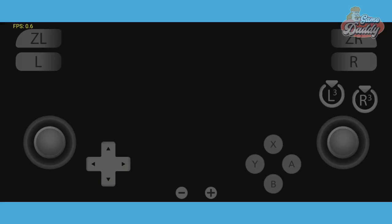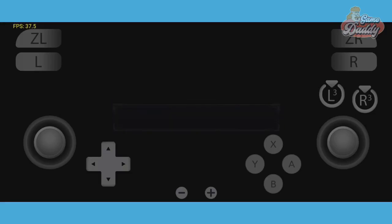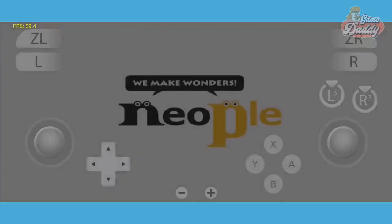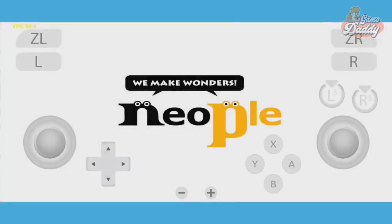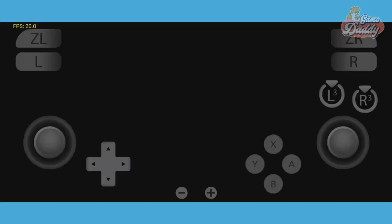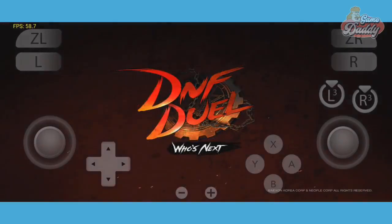DNF Duel gameplay is now running on Yuzu Android with the corrected settings applied.